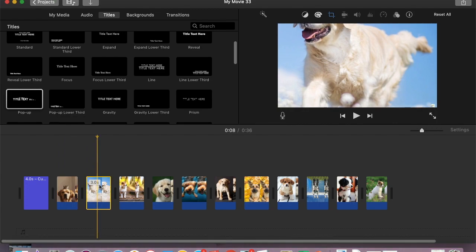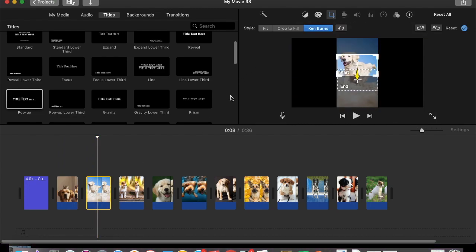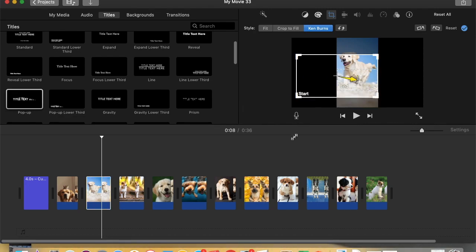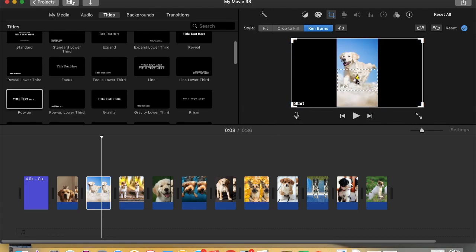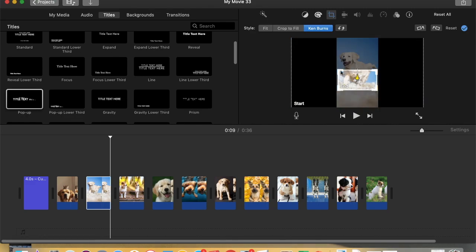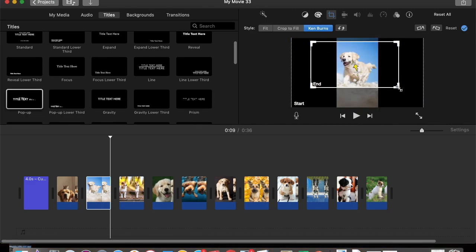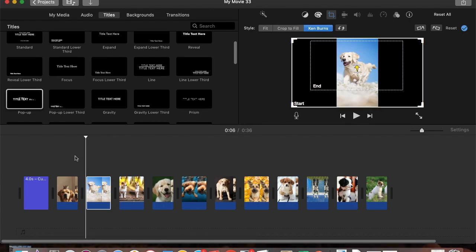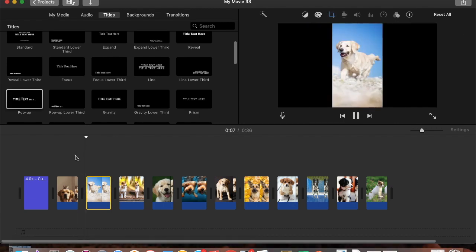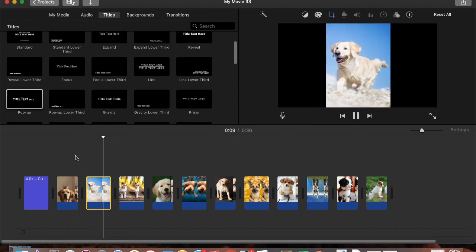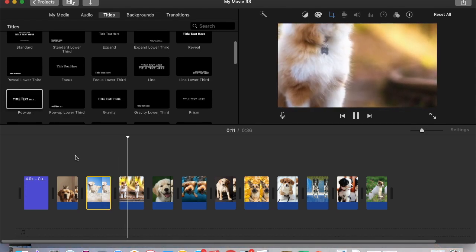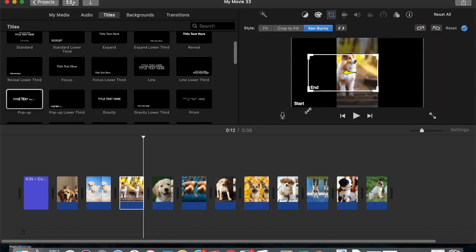Let's go to the next dog — it's zooming into its feet. If you double-click on it, the Ken Burns effect should come up. One box is where it starts, so open that up, and the other box is where it ends, so open that up too. Now if we play it, it zooms to the dog's face, which is more appropriate than zooming to its legs.